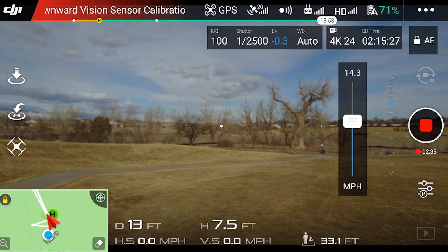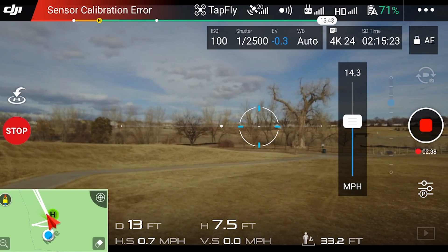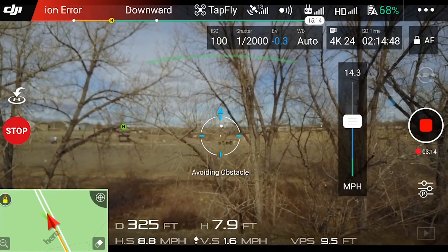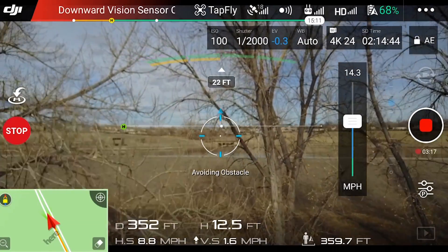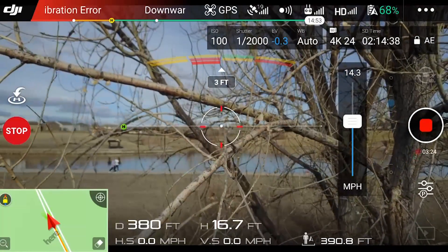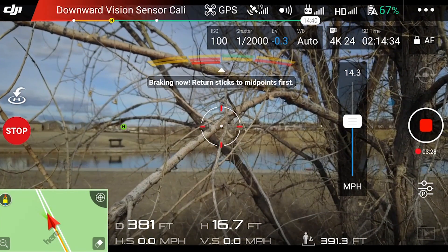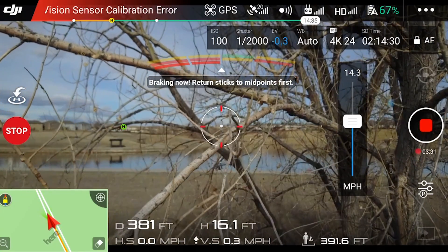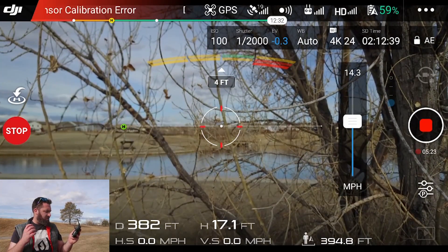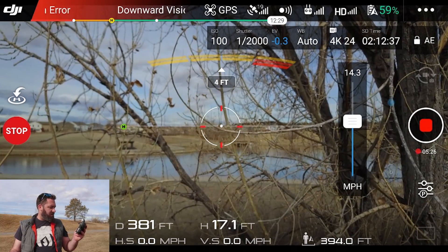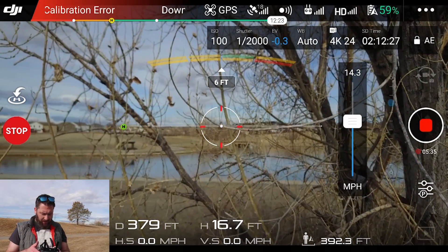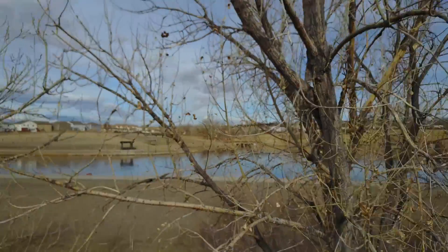A little bit further down, now we're going to try tap flying over to here. Right now it has stopped flying — it stopped because of obstacle avoidance. It seems to be trying to make its way out of the obstacle. It keeps going up slightly but I don't think it's doing anything. So I'm going to bring it back, stop it, back it up. There we go.